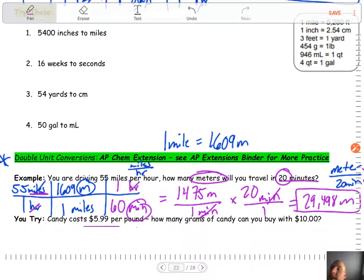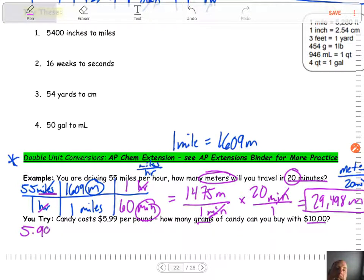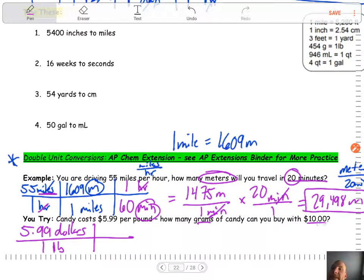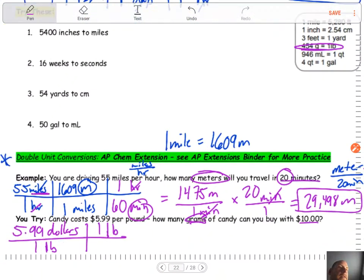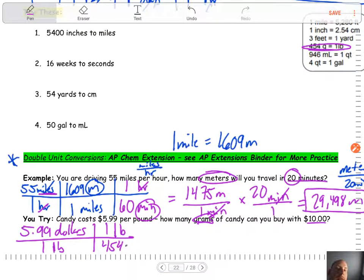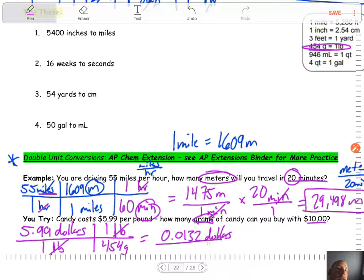Candy costs $5.99 per pound. How many grams of candy can you buy with $10? So I know that it's $5.99 per one pound (LB for pound). I have $10 but I want to get to grams, so I need to go from pounds to grams. One pound goes on top, and looking up the conversion: there are 454 grams in one pound, so 454 grams goes on top and one pound on bottom. Pounds cancel out, and now we have 0.0132 dollars over grams.